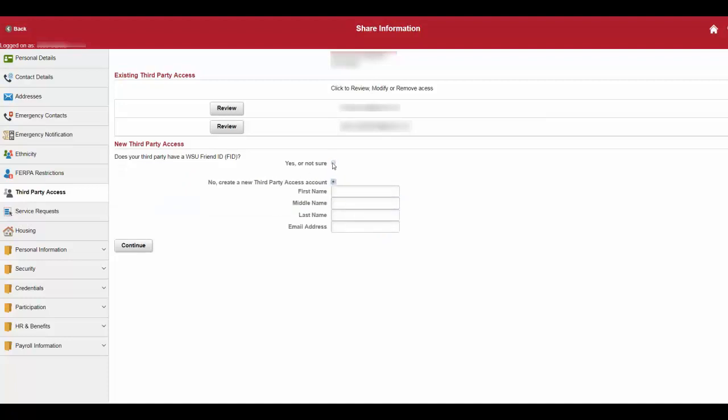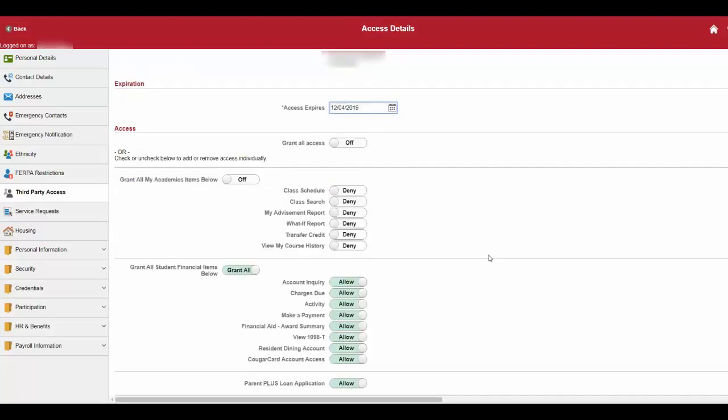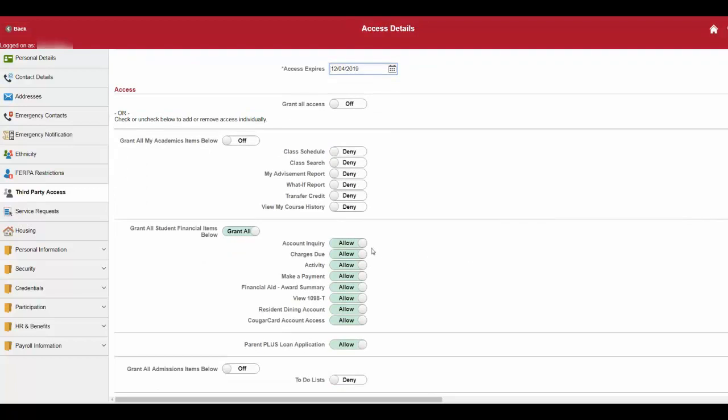If yes, select yes and enter the user's ID and click continue. Once that's done, select what access you would like your third party to have.